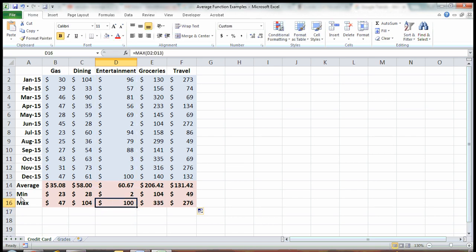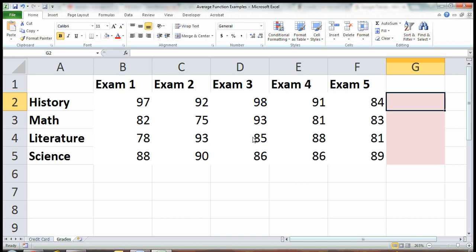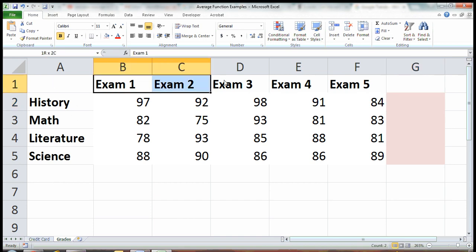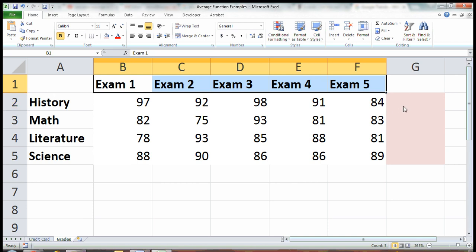That was a fun extra feature on min and max. Now let's do an example of the average one more time. This time we'll do it with grades and turn our table sideways. Here are my four college classes, and in each class I have five exams, and all the exams are worth the same.